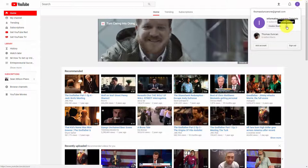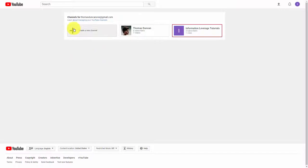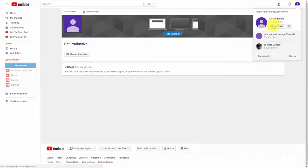Go to your YouTube channel and click YouTube Settings. Once you click YouTube Settings, you'll notice the very last link says 'See all my channels or create a new channel.' You are going to create a new channel. Click that button and give that brand account a name, then click Create. After that, go to your Creator Studio.